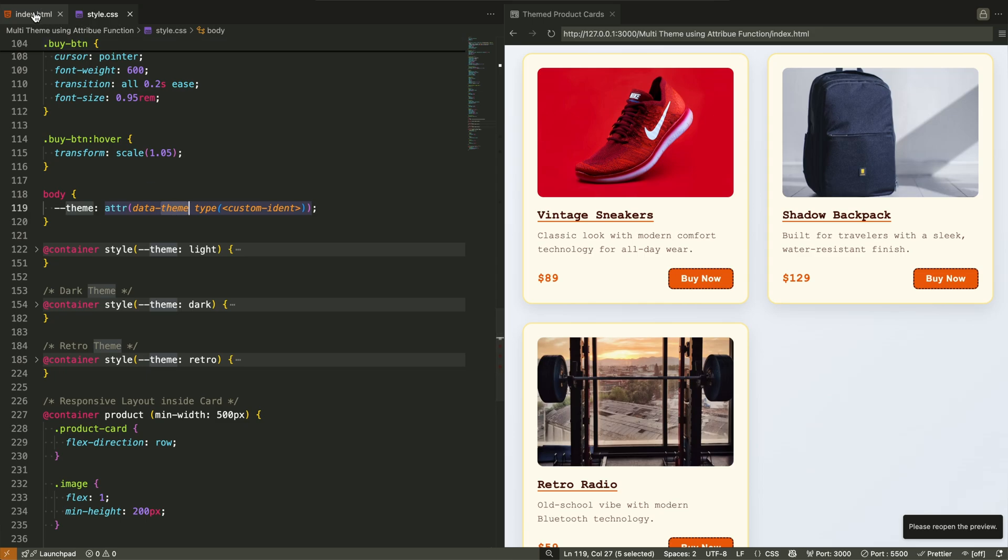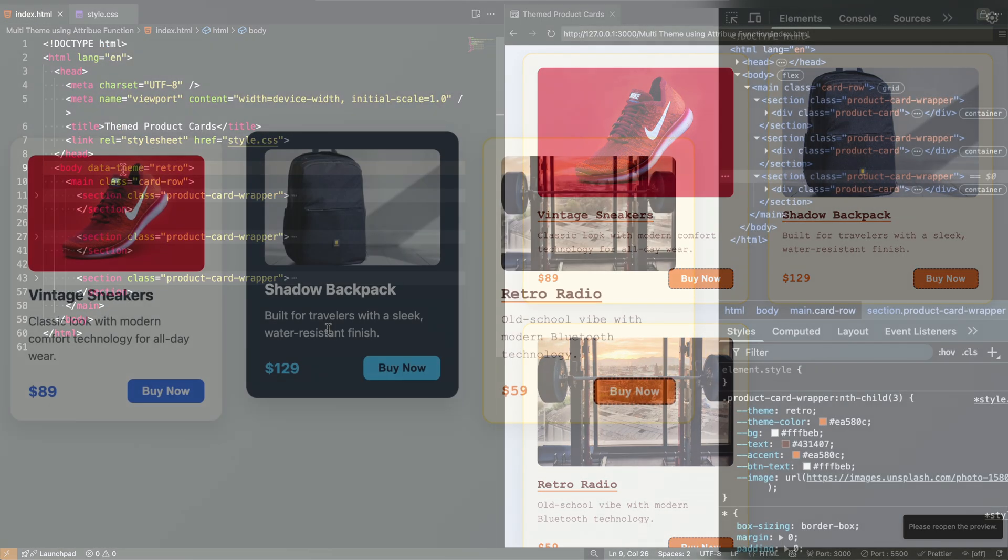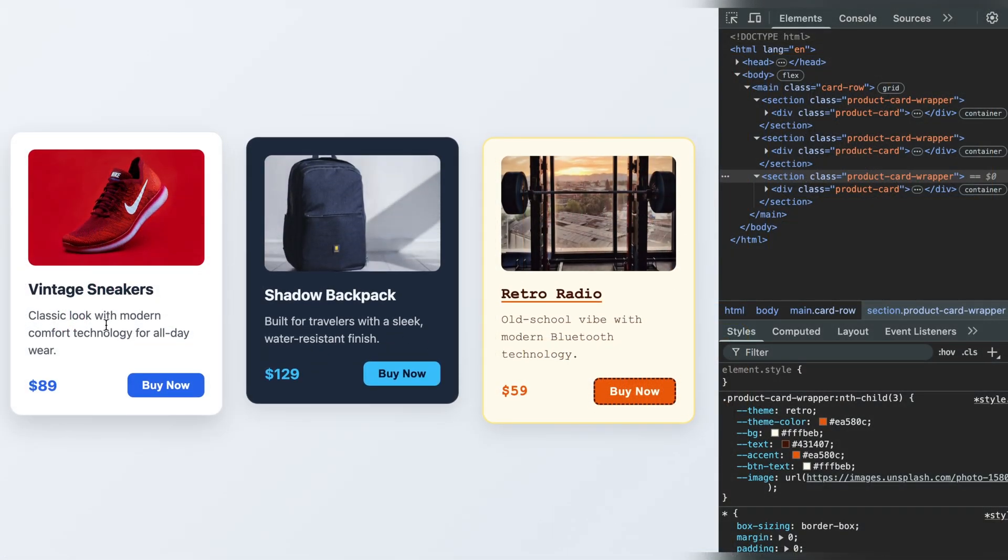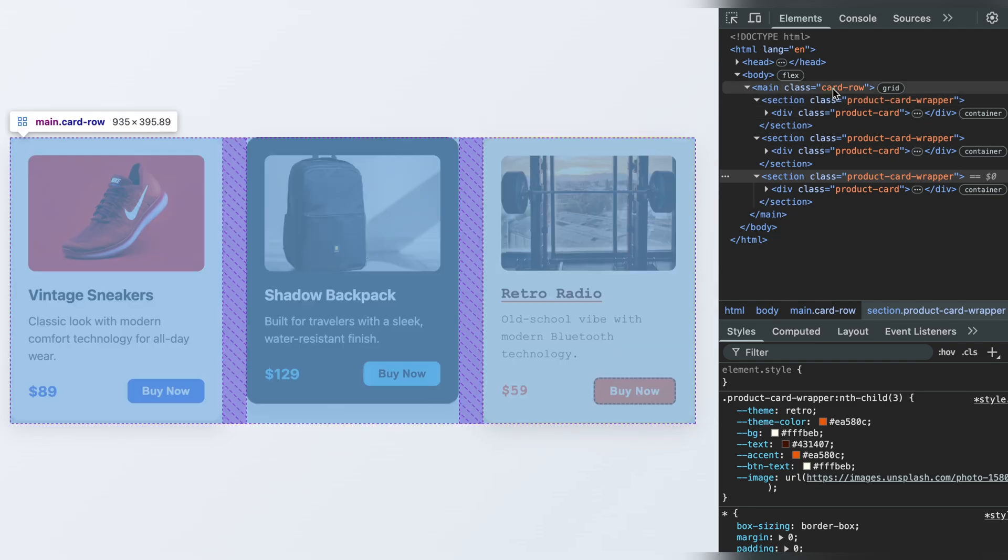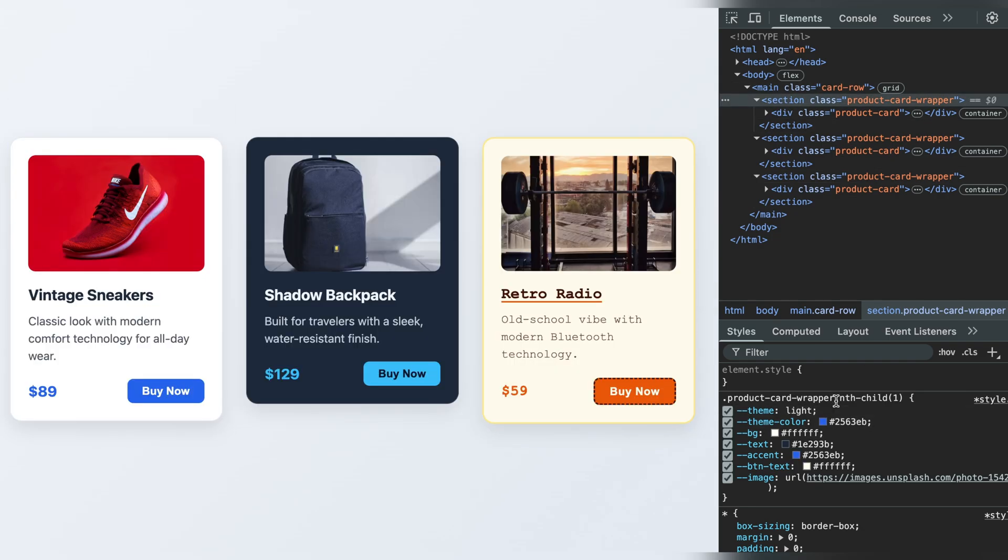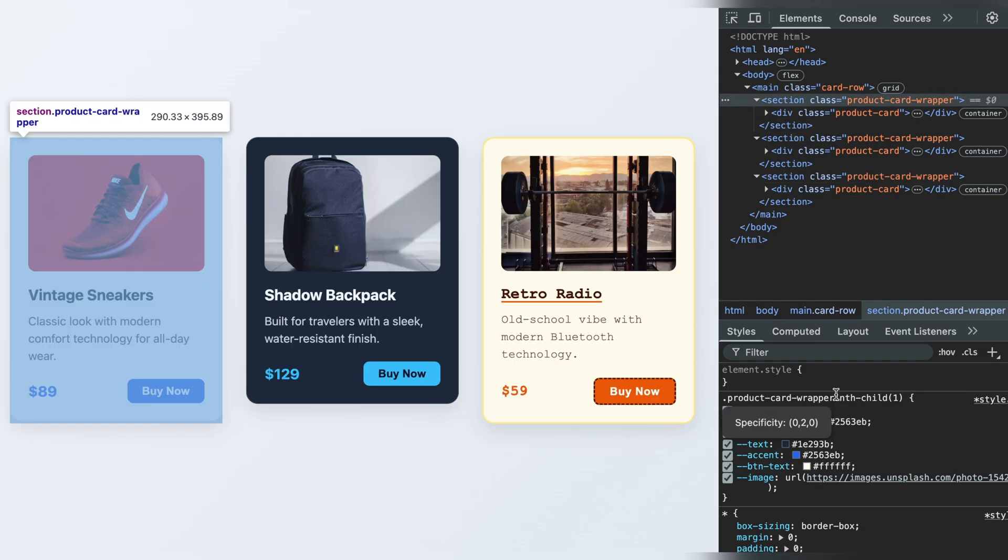If you want to see more real-world projects using modern CSS like this, press the like button and subscribe for more front-end techniques. And tell me in the comments,